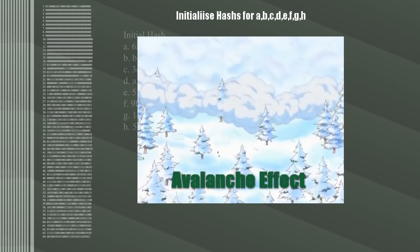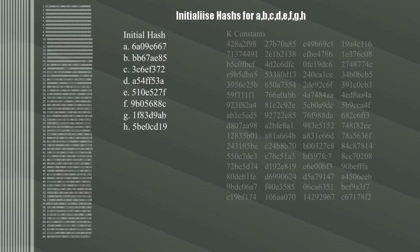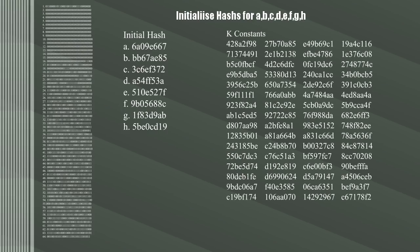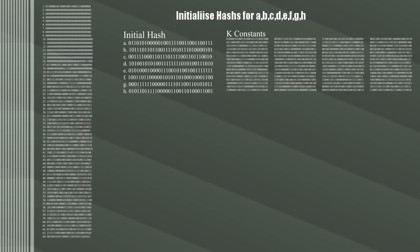The last part of the algorithm uses the 5 initial hash values and the 64 constant values. To keep things consistent, this is what they look like as binary. Just like SHA-1, converting between base 2 and base 16 is why the final signature looks the way it does.